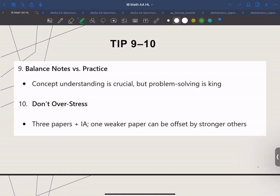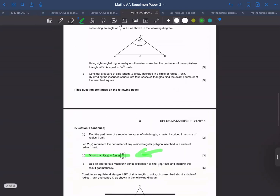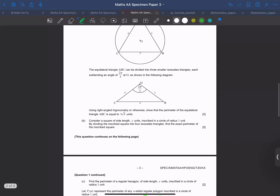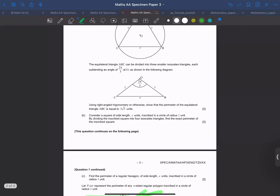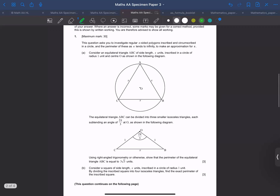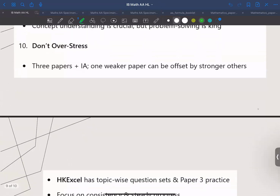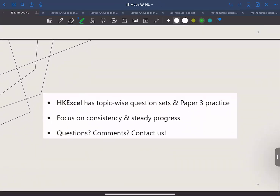A lot of students find paper three pretty daunting, and it is, because many of the questions are interlinked. This paper tests deeper thinking and investigative math. If you want extra preparation, HK Excel has sets of paper three style questions that reflect this new emphasis on problem solving. Practicing these exam-style questions can boost your confidence as well as your speed. If you have any questions or need more resources, feel free to contact HK Excel. Thank you.